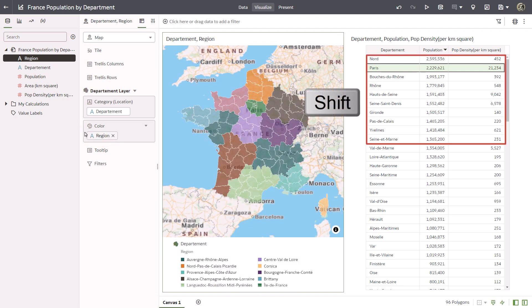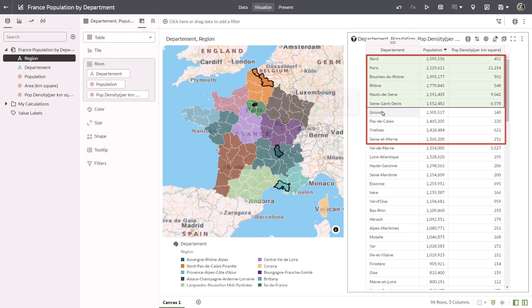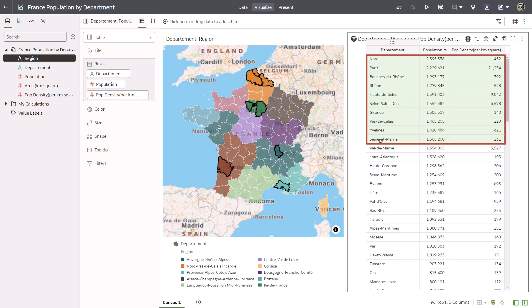Use the shift key to select the first ten rows in the table visualization. This brushing action highlights the corresponding departments on the map, and helps you quickly see how the departments are distributed. The selected departments are the most densely populated, and indicate where the planning team should focus their efforts.